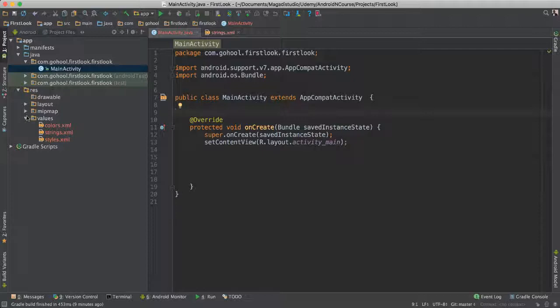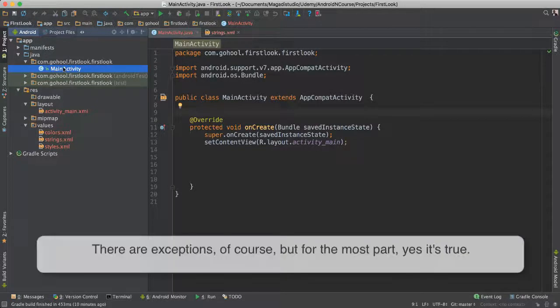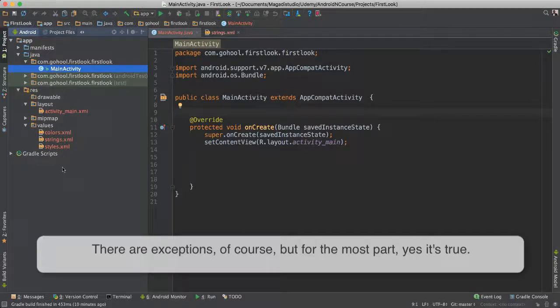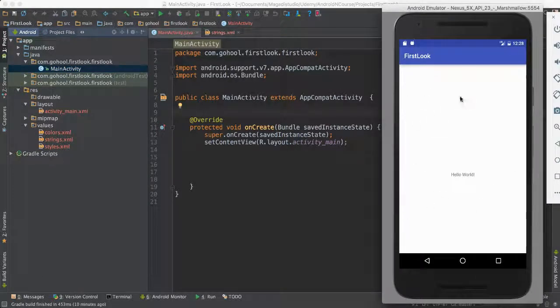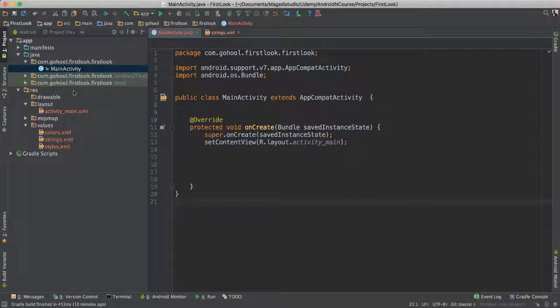And that's a good thing. For every layout that we may have, we should have a corresponding activity or Java file, because that's what's needed to connect the two so that we actually have our user interface, something that people can actually interact with.